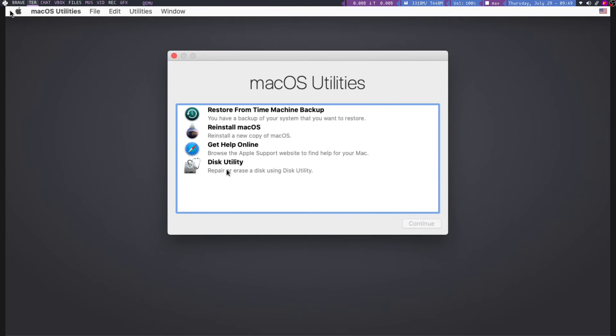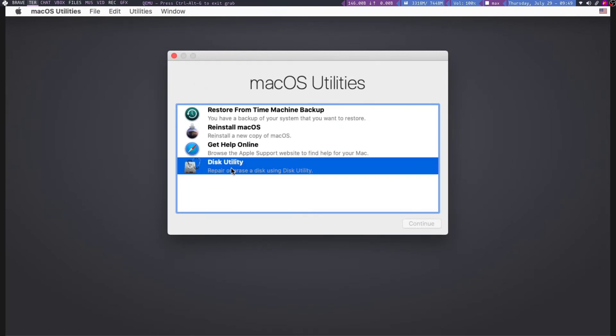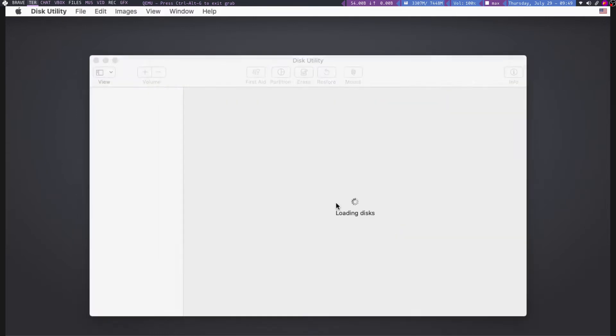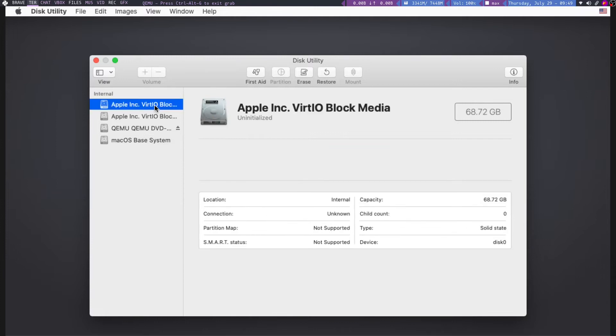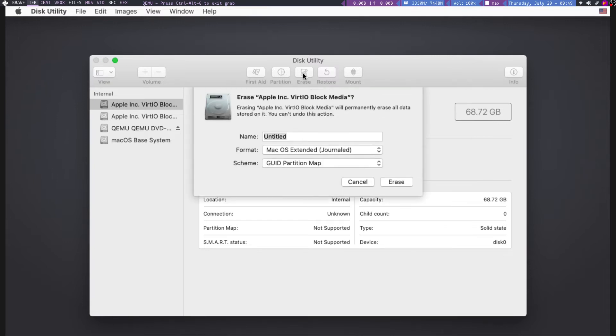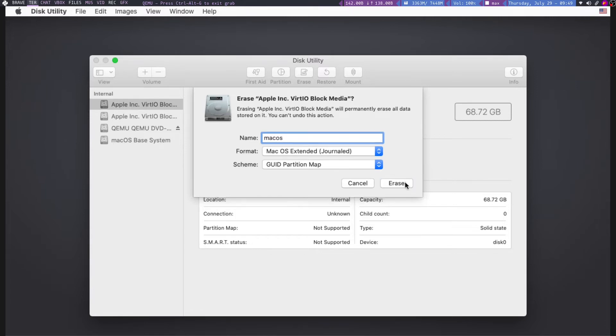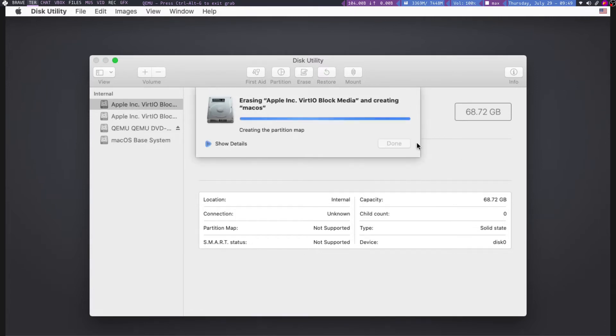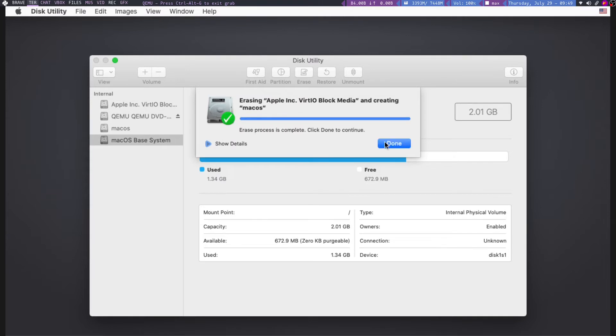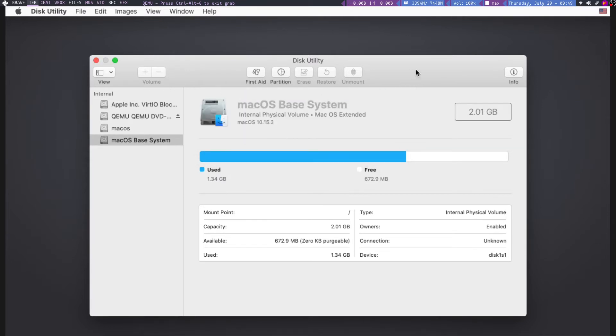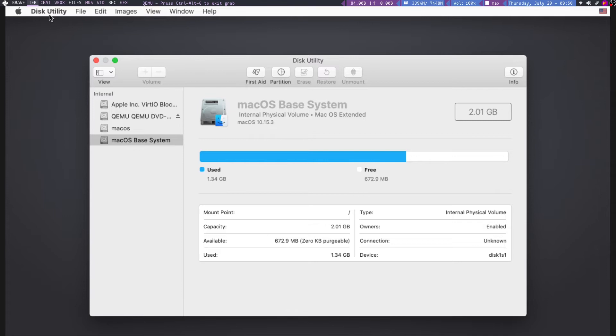So first of all we need to go to disk utility, so click on disk utility, continue. So I am going to go to the first tool. So it is asking 68gb. So I am going to click on erase. Give it a name, mac something macOS, and click on erase. So it will be formatted. It is done. Now you can go back. Simply quit.